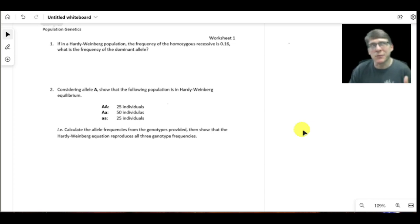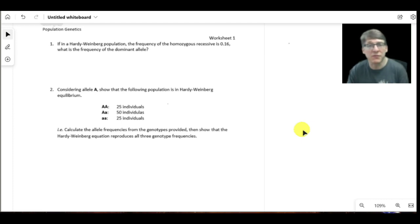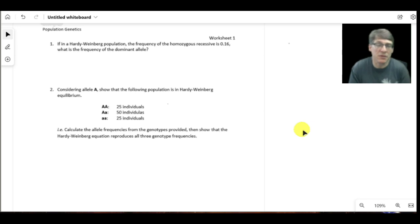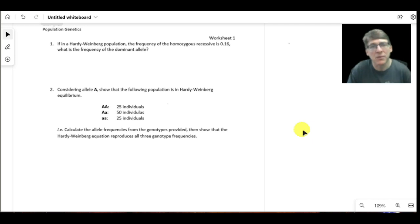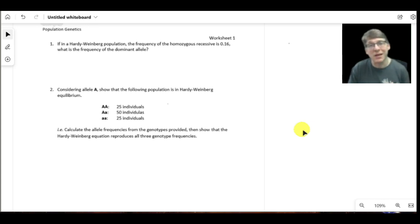Where two heterozygous parents each have an equal probability of passing on a dominant versus a recessive allele — each allele has a 50-50 probability of being passed on — we can determine the probability of any particular offspring. That same general principle can be applied to a population, but within a population we may not have a 50-50 makeup of the alleles; one allele may be in greater abundance than others.